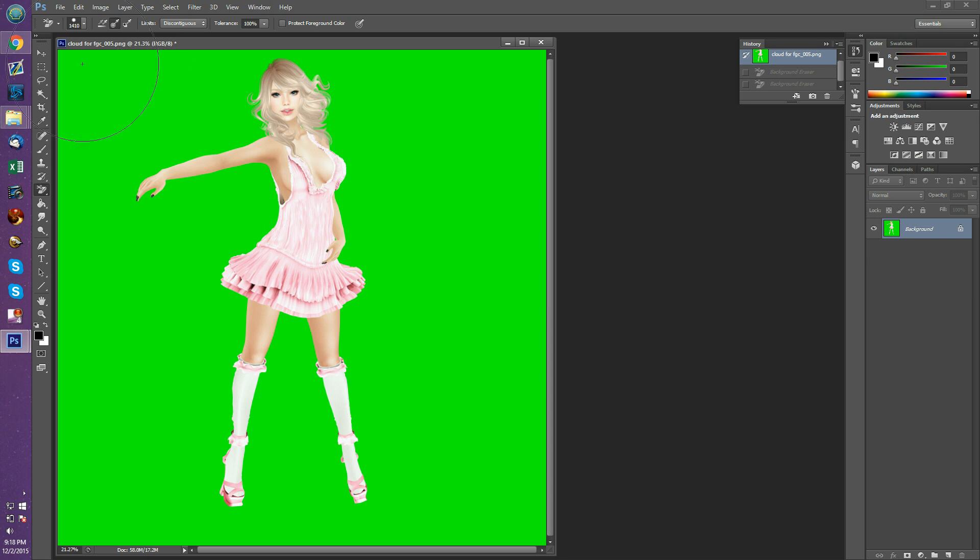Over here up in the top menu you'll see this sort of target looking thing, like you're going to snipe at your photo with a gun. We're going to click the snipe button. It's actually a sampling button. This is sampling once. What that means is if you click, it's going to sample only that color and not sample colors across the board.